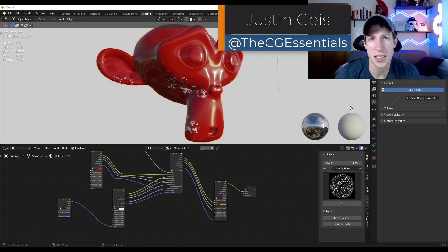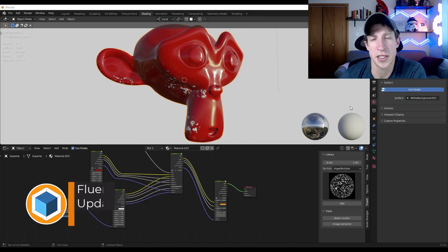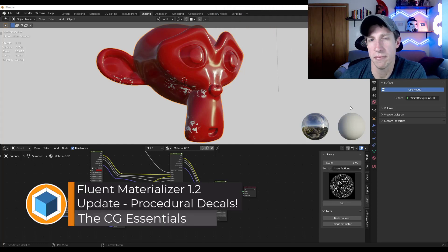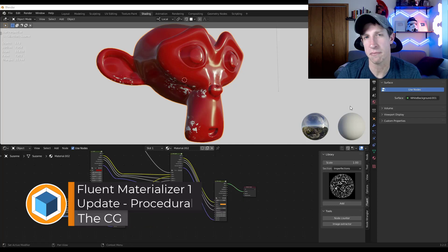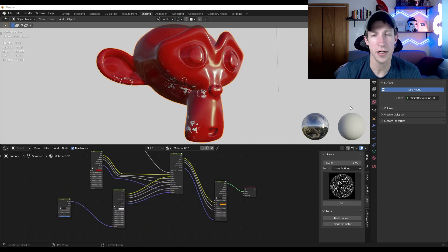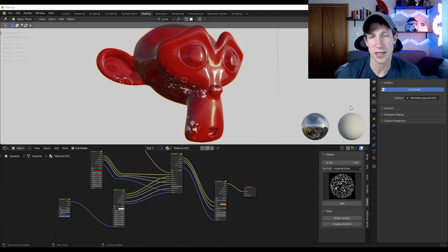What's up guys? Justin here with the CG Essentials. Quick video today. This is about a new feature that just got released as a part of Fluent Materializer. I've talked about this add-on a bunch in the past — it's basically an imperfection add-on for Blender that allows you to make things look scratched or dented or other things like that. Let's just jump into it.